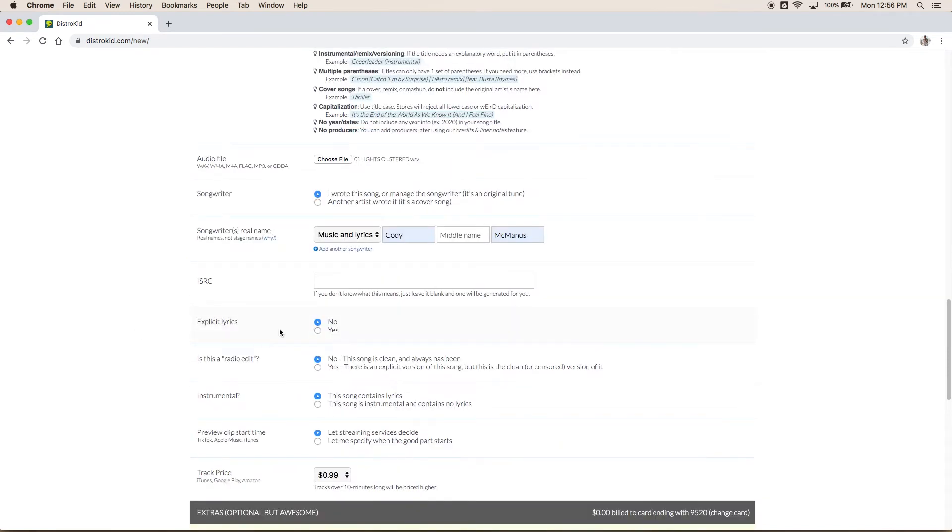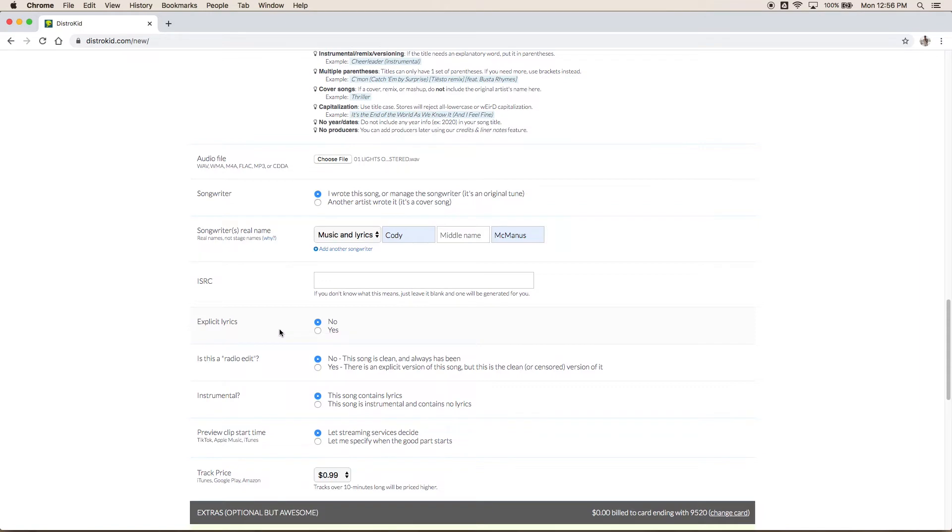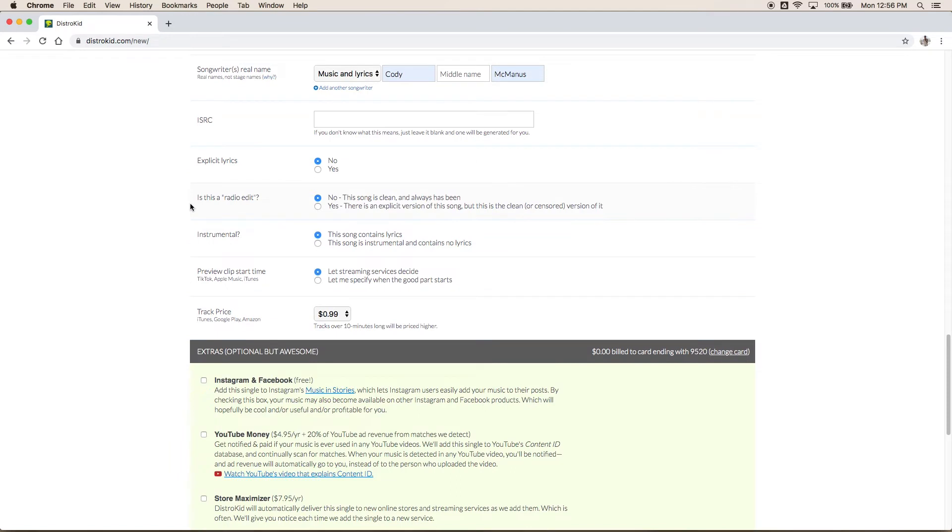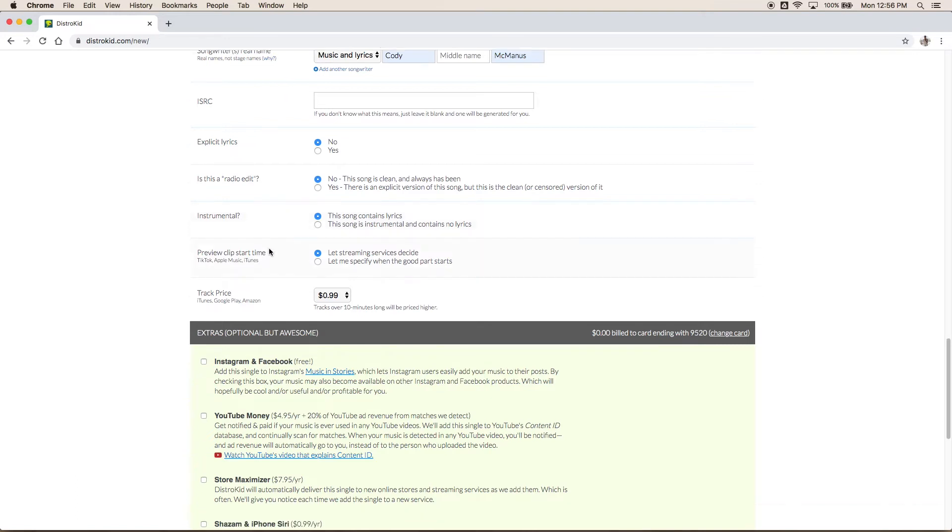Explicit lyrics. Is your song safe for all audiences or should you maybe monitor it? Let's say no this is a clean song. Alright is this a radio edit? Basically was this an explicit song that has been edited to have a clean version of it? In my case no this is a clean song and it always has been so we'll keep it like that. Next question is instrumental. Basically does your music have lyrics? Is there a vocalist in it? My song yes this contains lyrics as I think most of yours will be.